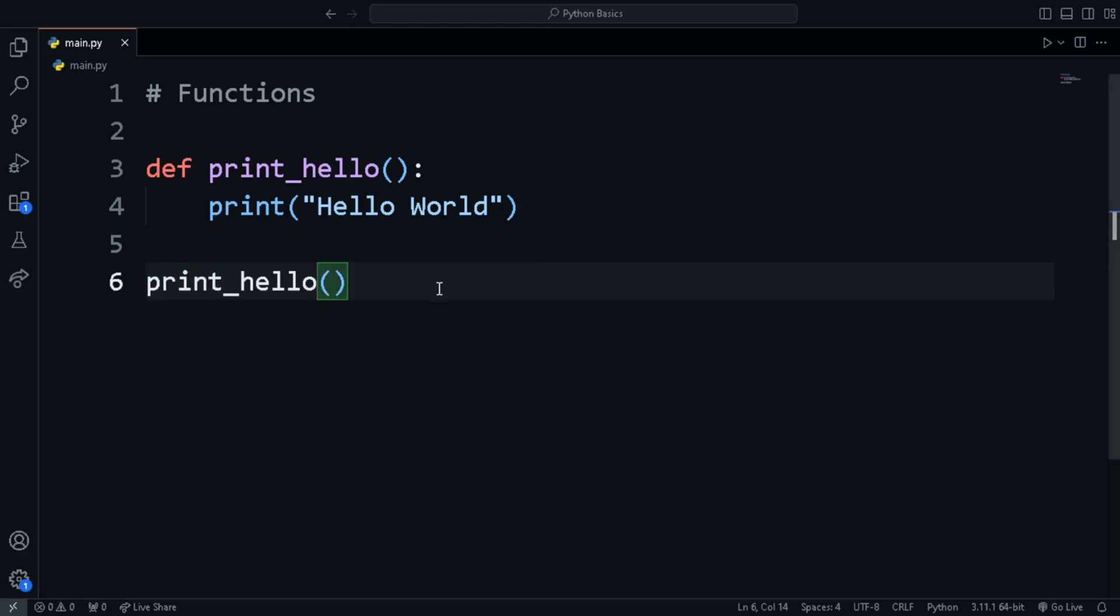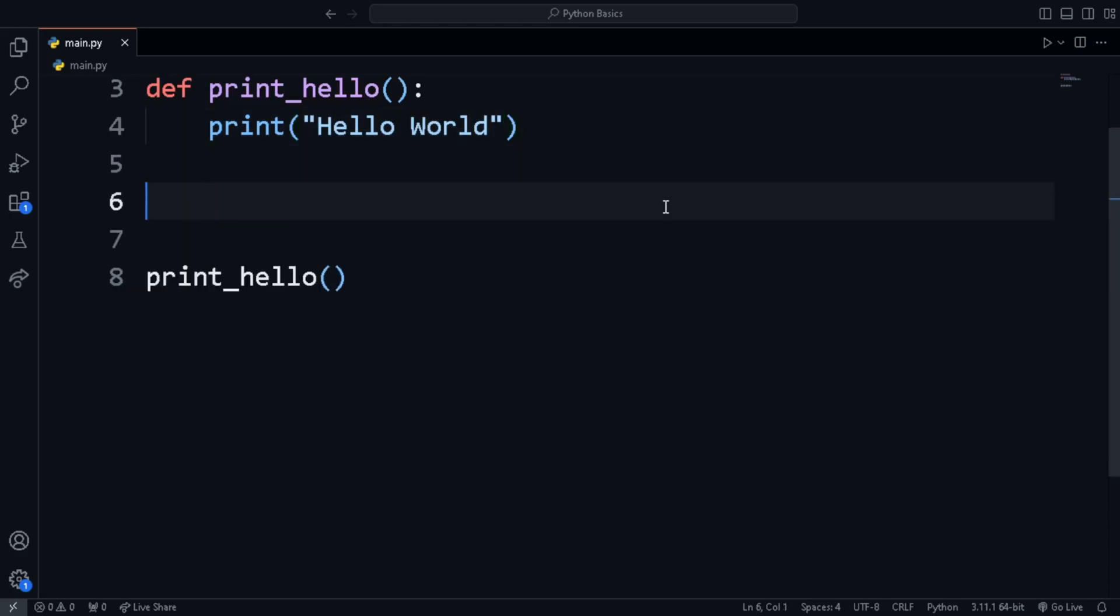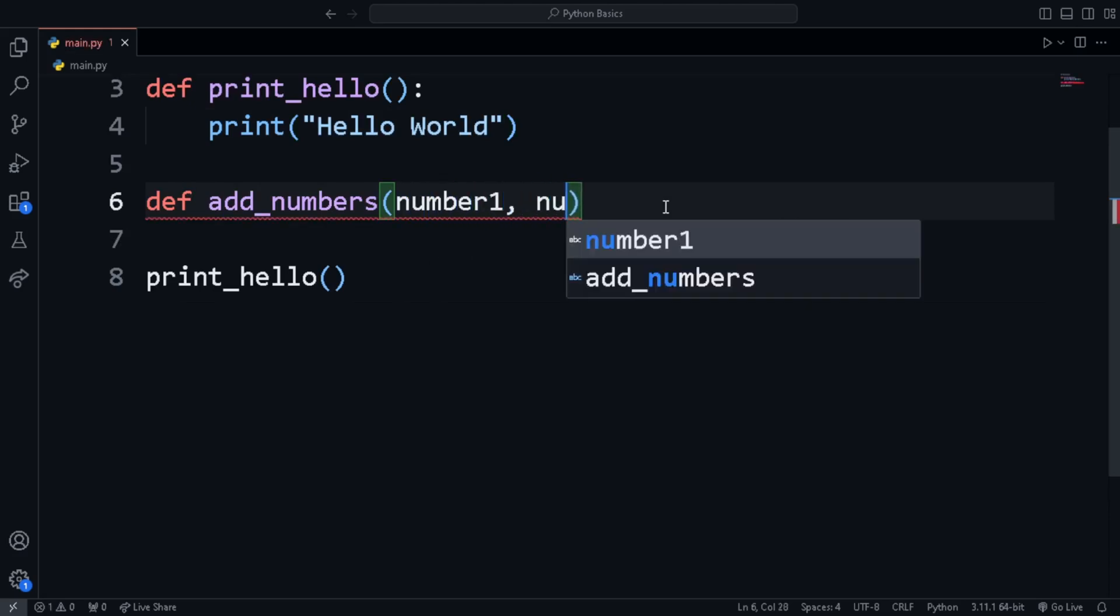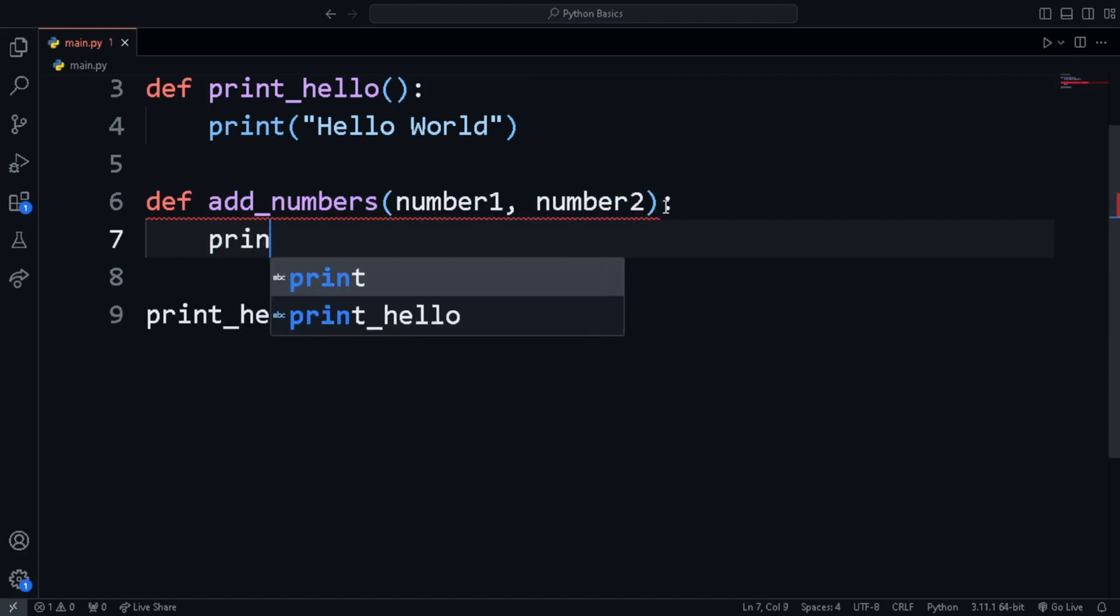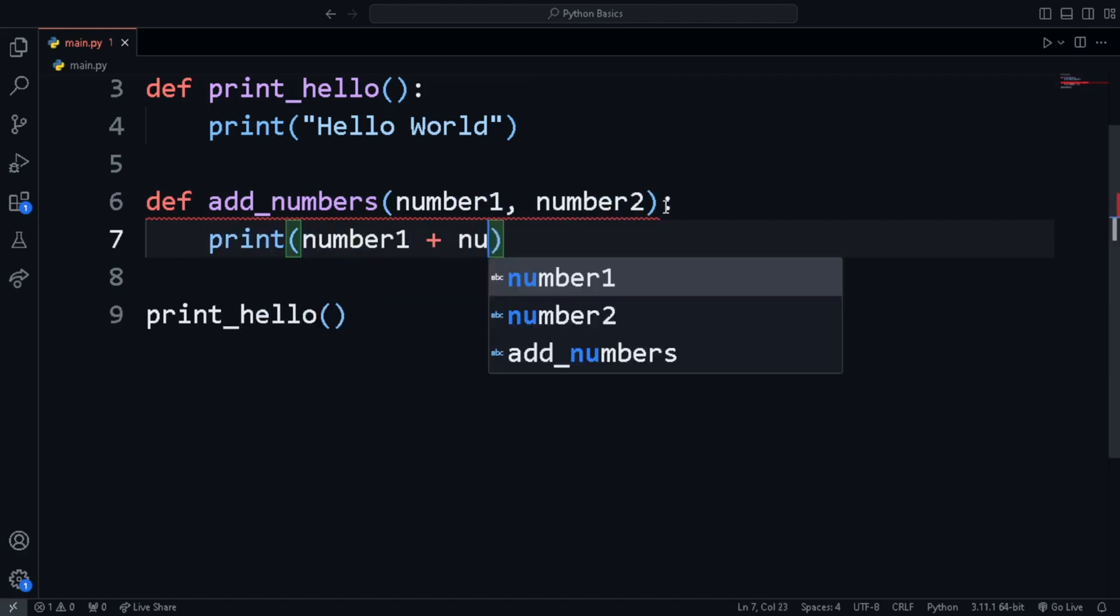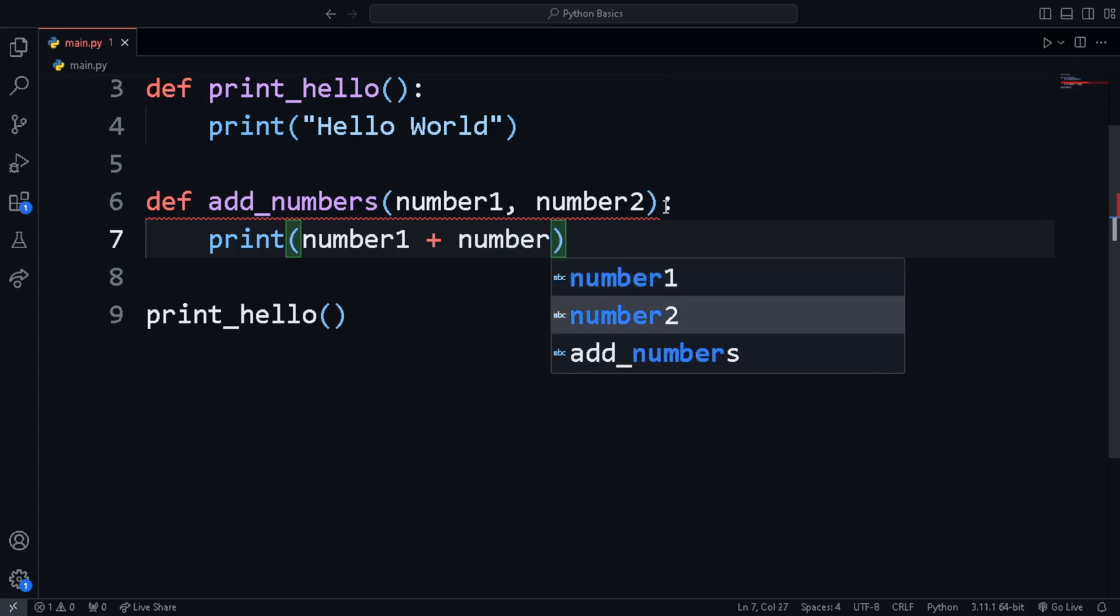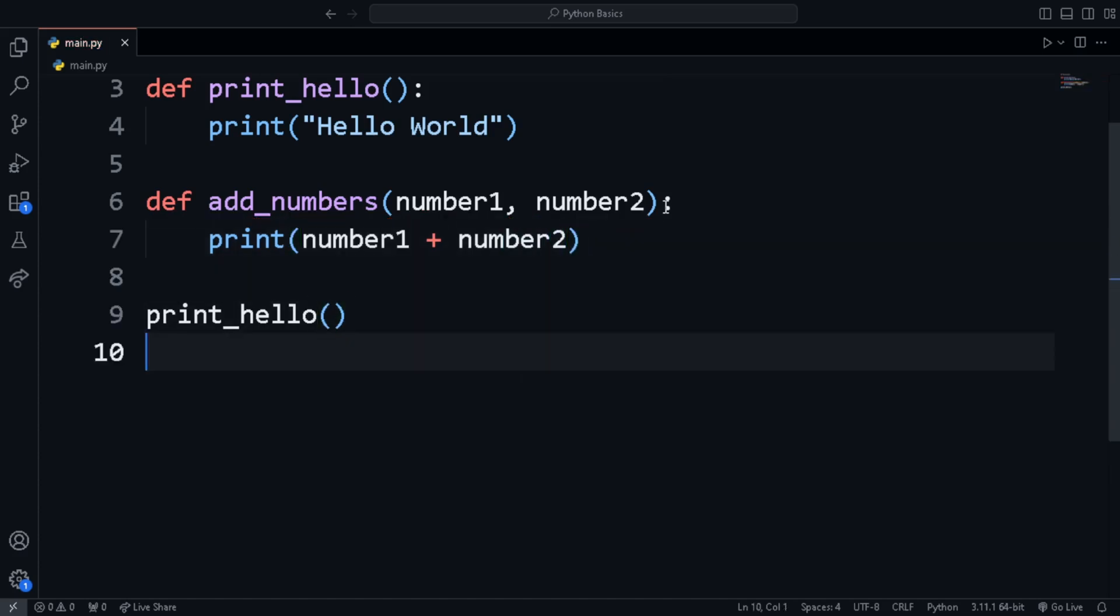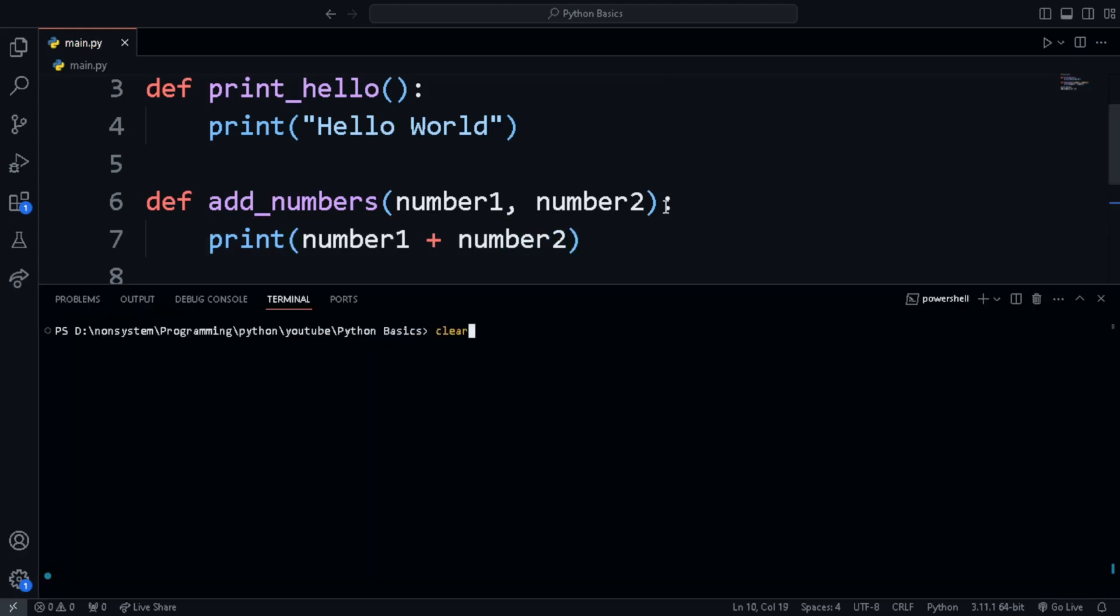For some function, we'll need to pass in some data in order to get the required output. For example, in the case of a function to add two numbers, we'll need to get the input of two numbers. So in such cases, we use arguments. That is the values that are to be passed to a function. This is a simple example of a function with two arguments. When calling the function, pass in two values or variables to get the output.